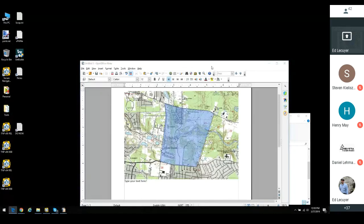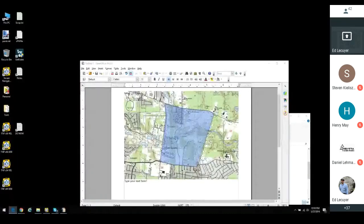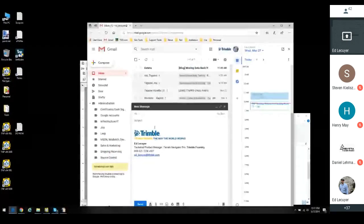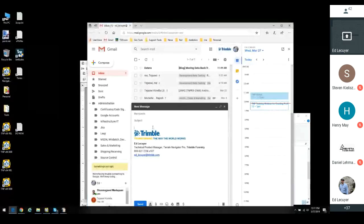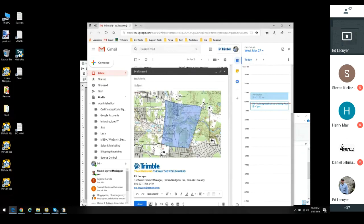It would also work for email. So I'm going to open up my email program — just give me one second. Here we have a new message. The shortcut to paste something is Control+V. Now I have pasted that image into my email program. That's a very easy way to get maps out of Terrain Navigator Pro using the clipboard.